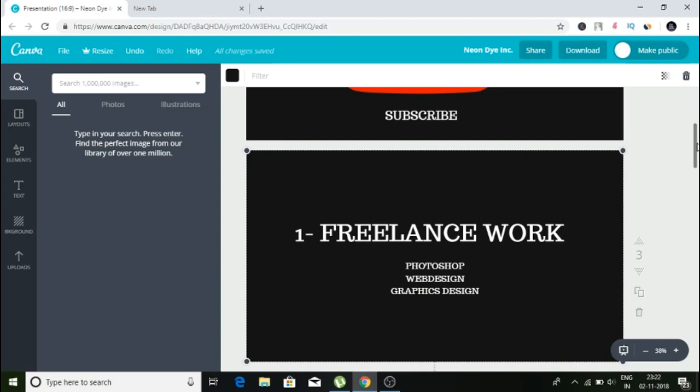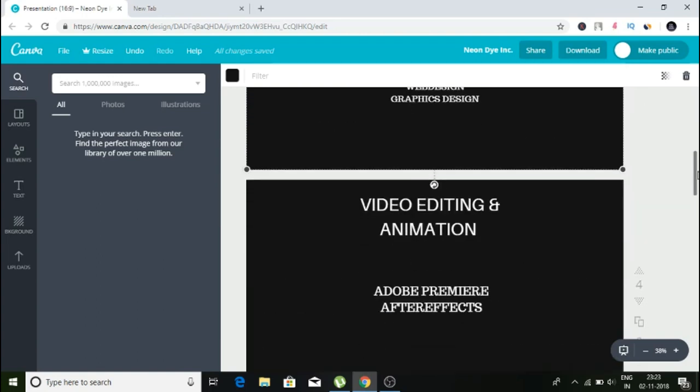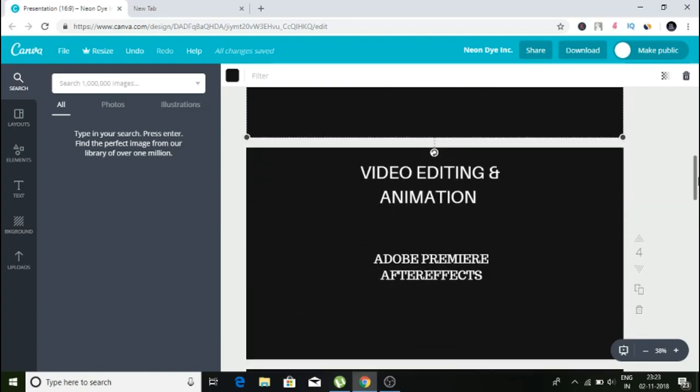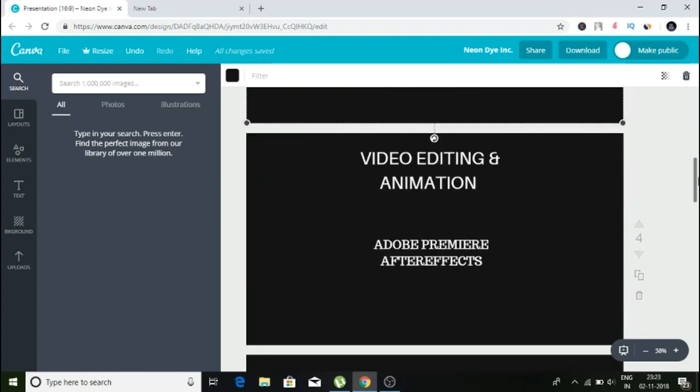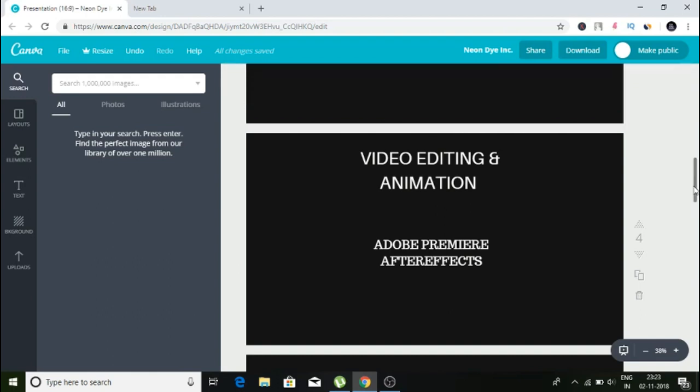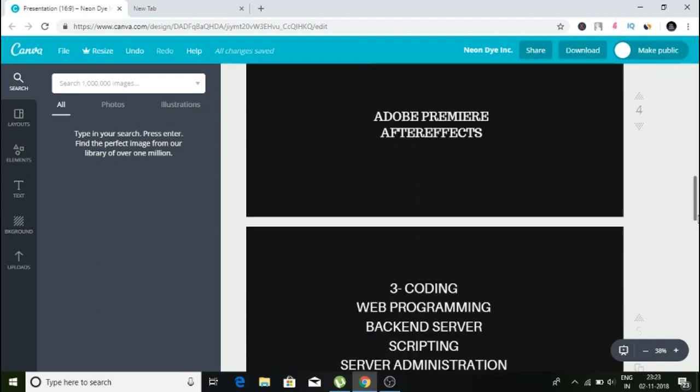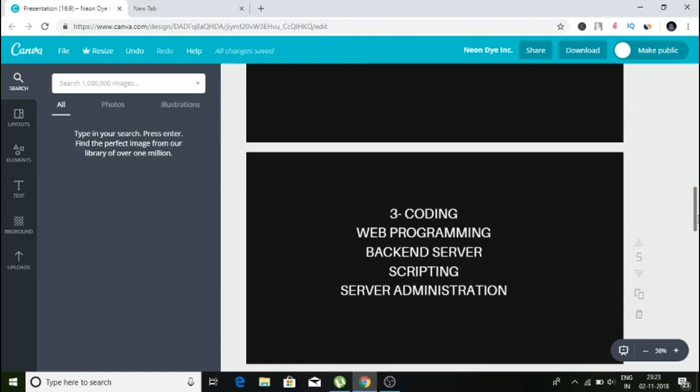Number two is any kind of video animation, video editing, subprograms like Adobe Premiere or Adobe After Effects. People pay good amounts of money for these types of services.